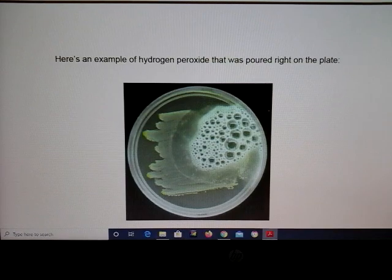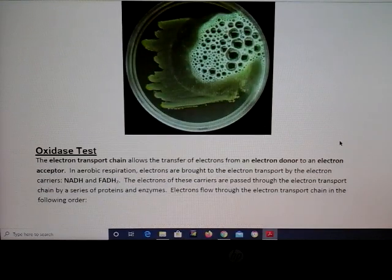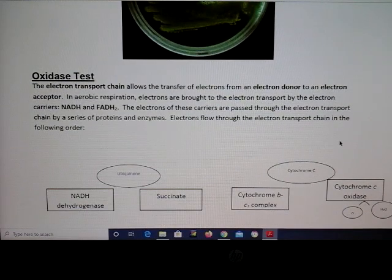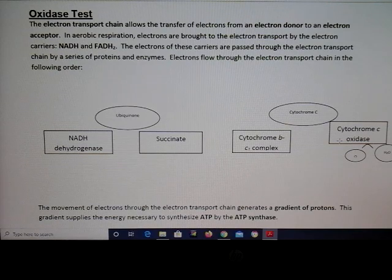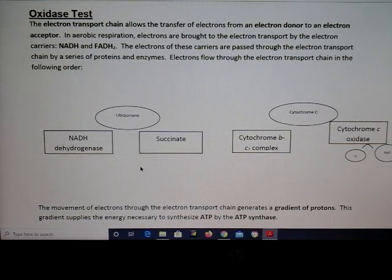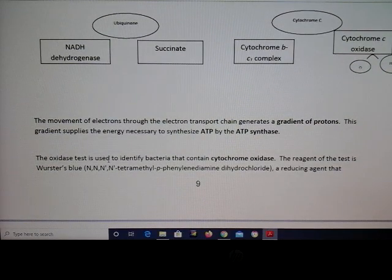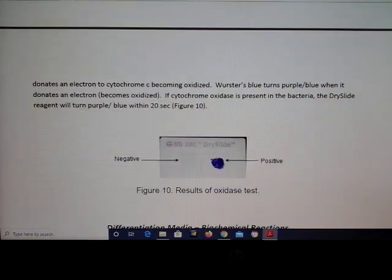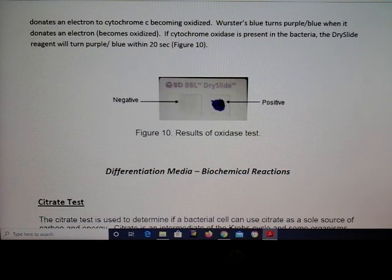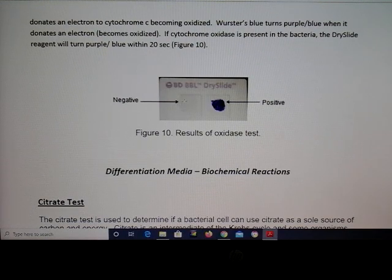Here's another nice picture showing all those bubbles from the catalase test. For the oxidase test, we are looking to see if a reduced compound is going to be oxidized. The color goes from clear to blue. You're looking for whether the bacteria contains cytochrome oxidase. A positive result shows blue, and a negative result — shown on the left — does not contain cytochrome oxidase.